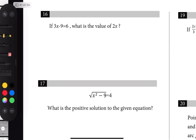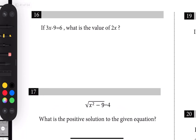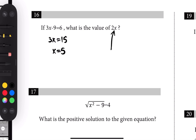Number sixteen: 3x minus 9 equals 6. Add 9 to each side: 3x equals 15, so x equals 5. But we're looking for 2x — pay attention to what's being asked. So 2x equals 2 times 5, which is 10.